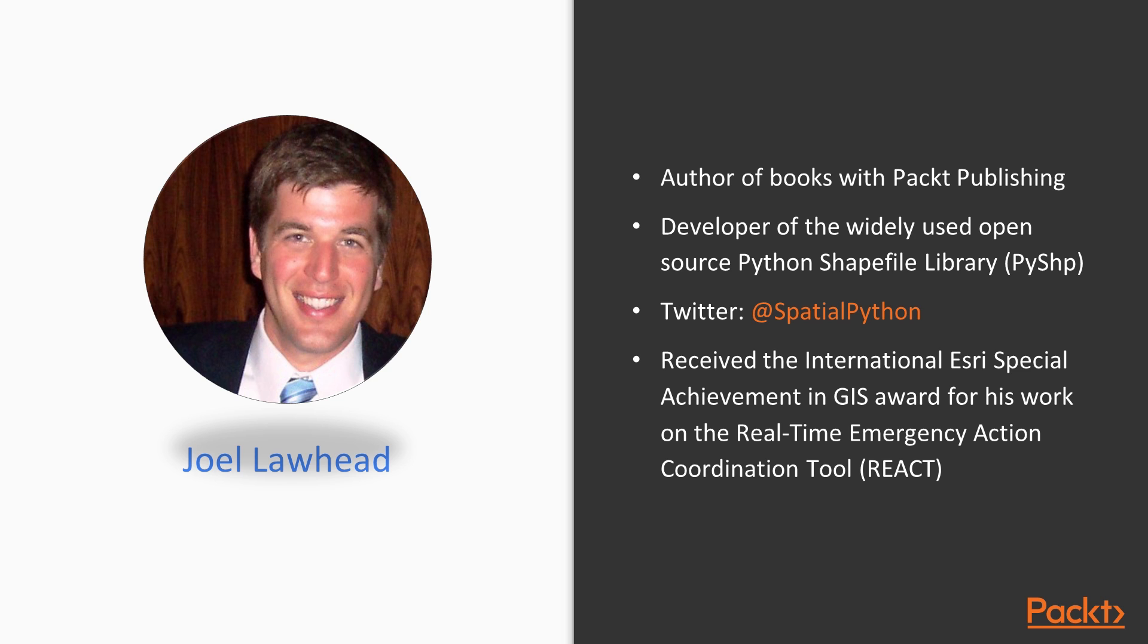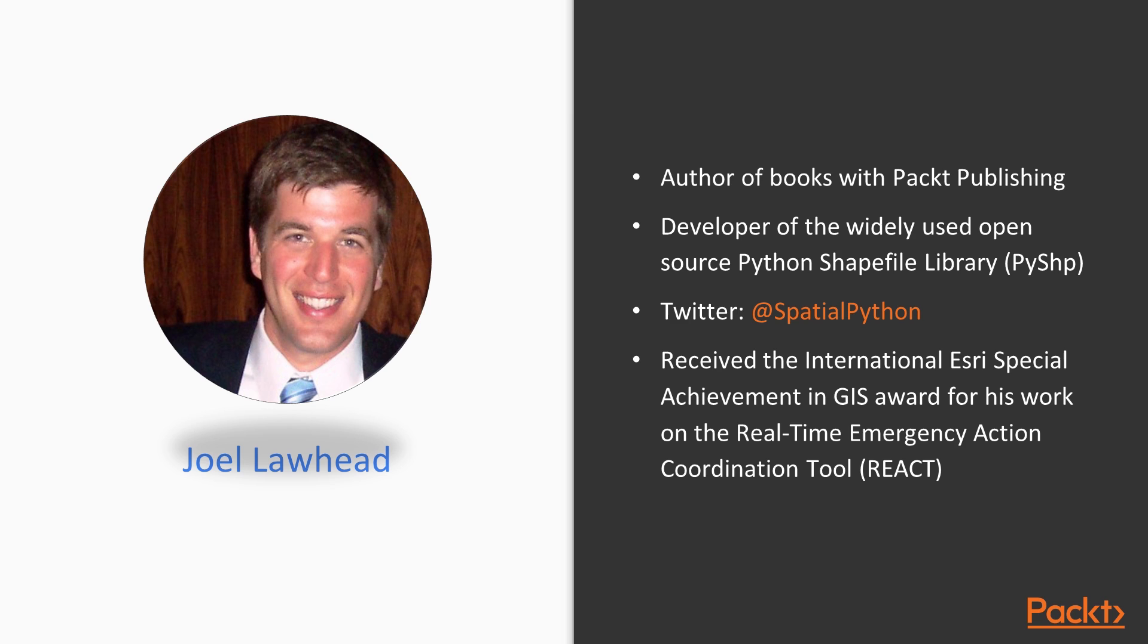In 2011 Joel reverse-engineered and published the undocumented Shapefile Spatial Indexing format, and assisted fellow Geospatial Python developer Mark Pfister in reversing the compression algorithm, allowing developers around the world to create better integrated and more robust geospatial applications involving Shapefiles. In 2002 Joel received the International ESRI Special Achievement in GIS Award for his work on the real-time emergency action coordination tool, REACT, for emergency management using geospatial analysis.